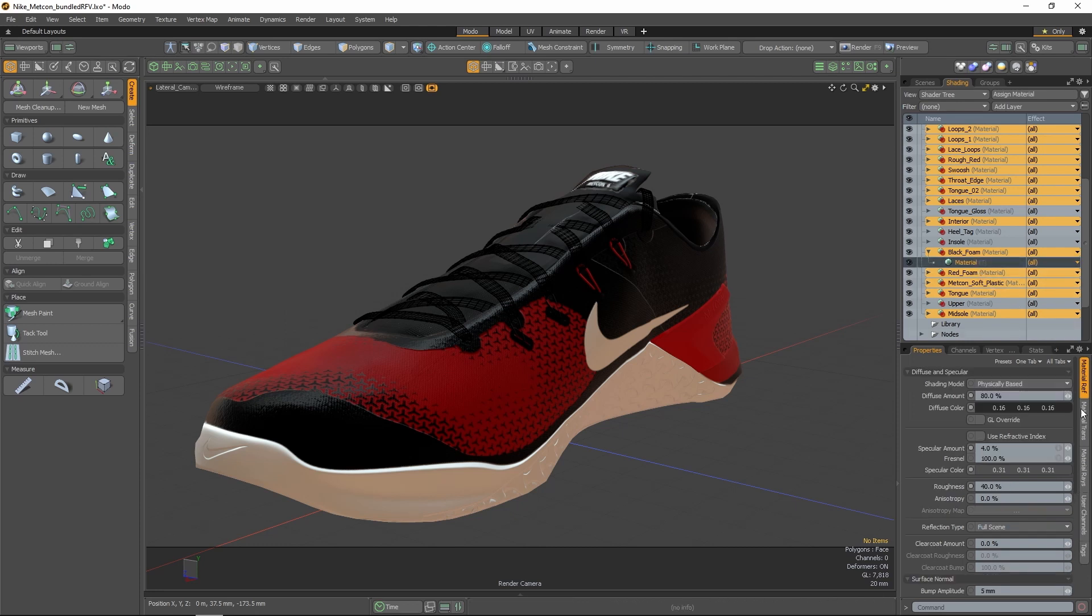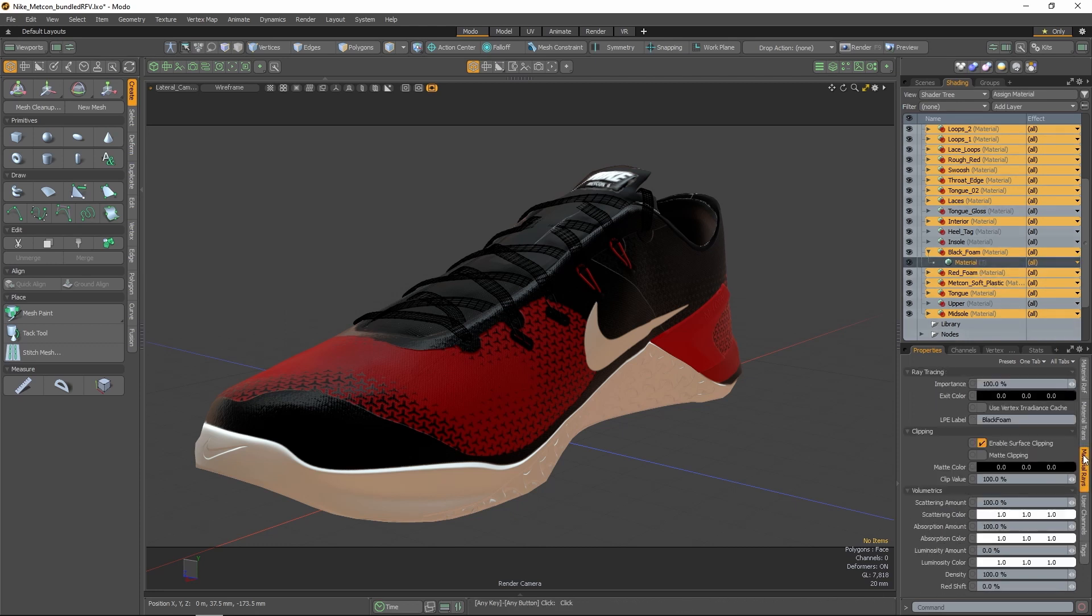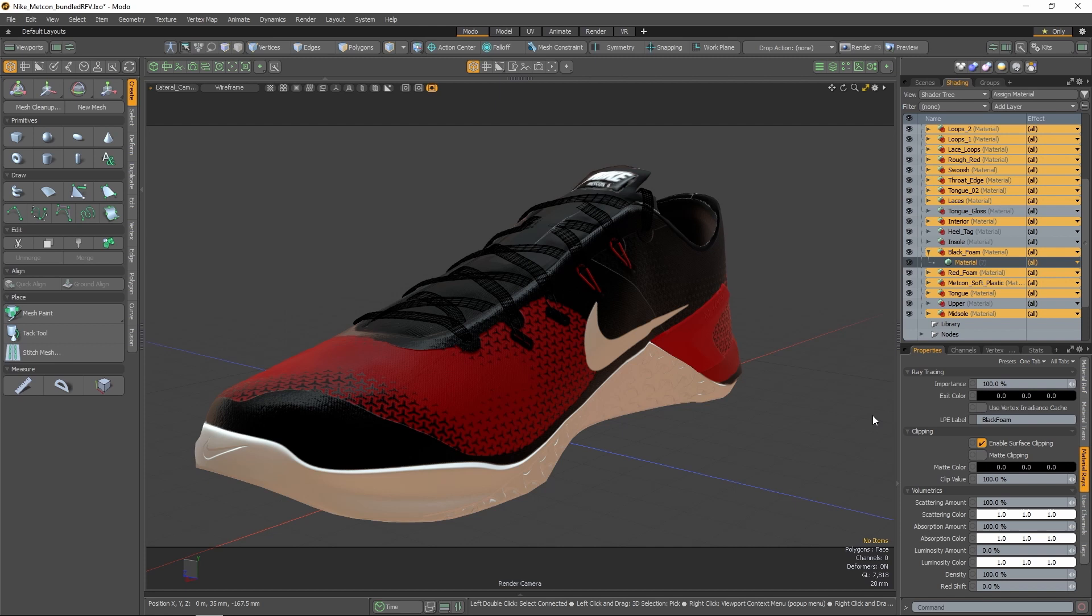The partitioning of a scene's surfaces into maps is defined by the material LPE labels in the shader tree. This provides the flexibility to combine multiple surfaces into one map by giving them the same label.